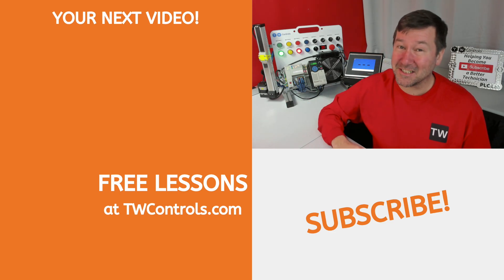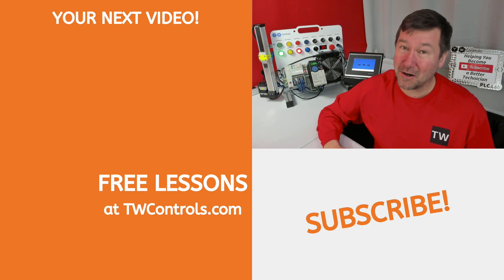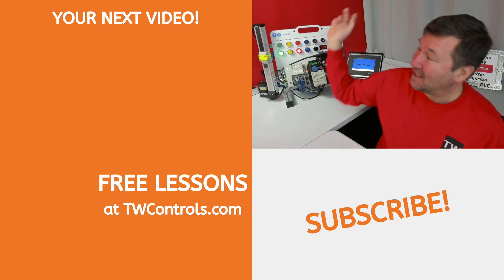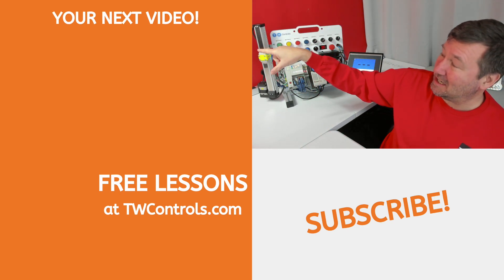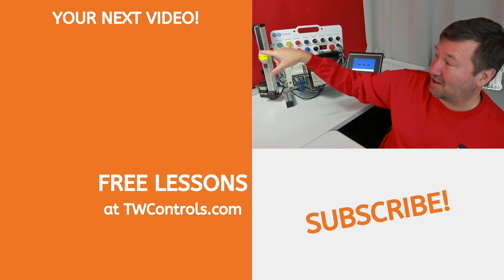Now, if you're serious about learning to program PLCs, then I've created this playlist right here to get you started.